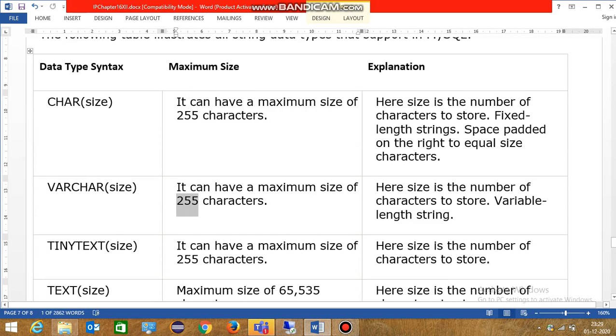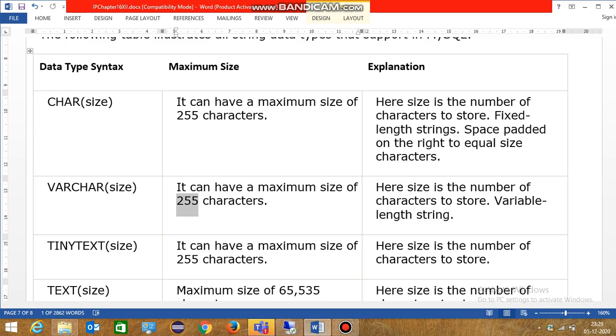So why do we need two data types? The difference between character and varchar is that character is fixed length string. That means it has fixed the length of memory. If you have taken the size to 255, that is fixed length string.